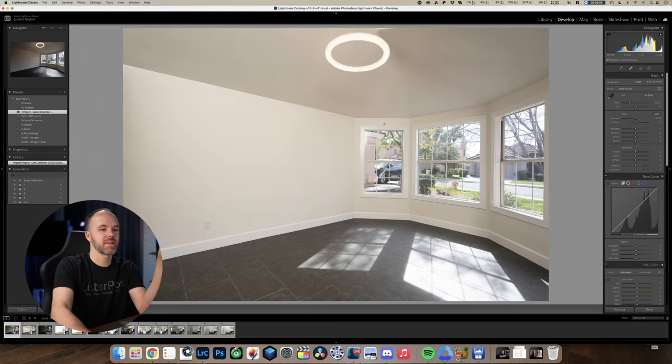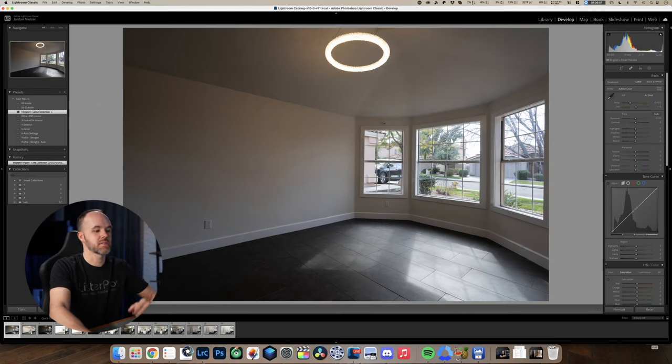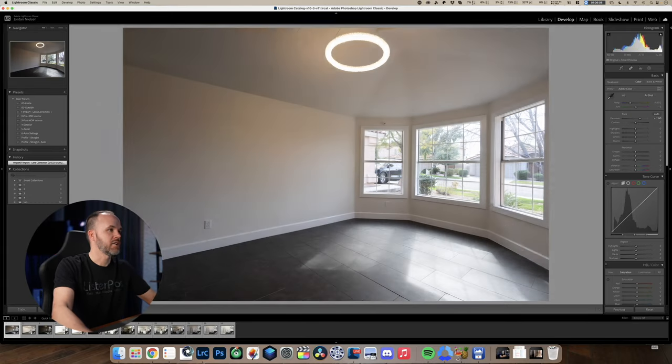That being said, I think there are people out there getting phenomenal results with just HDR. Granted, it might take longer to edit, but if you're delegating that to somebody who specializes in doing all the manipulation — all the window pulls and stuff like that with HDR — then you can go that route. It saves you time in the field.